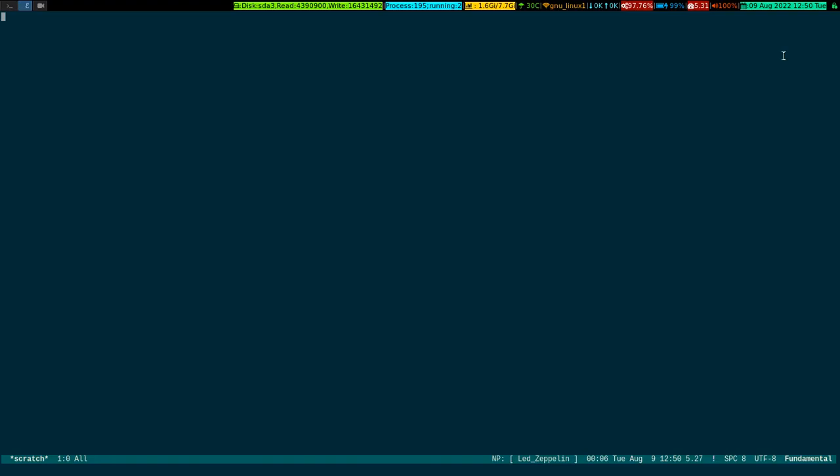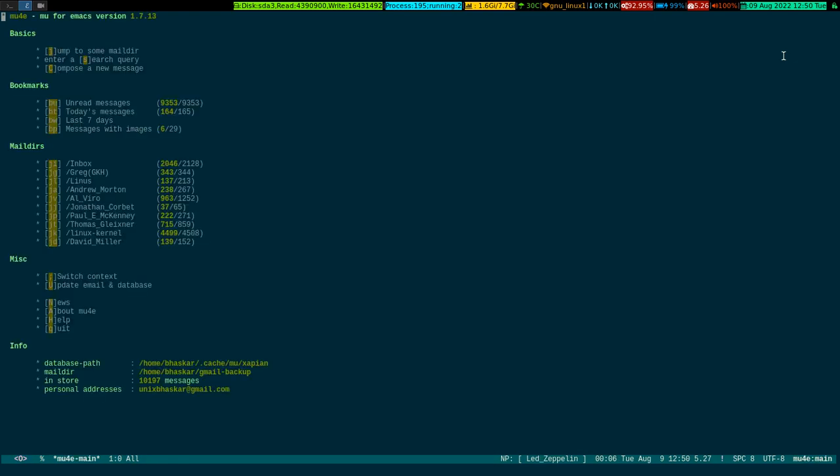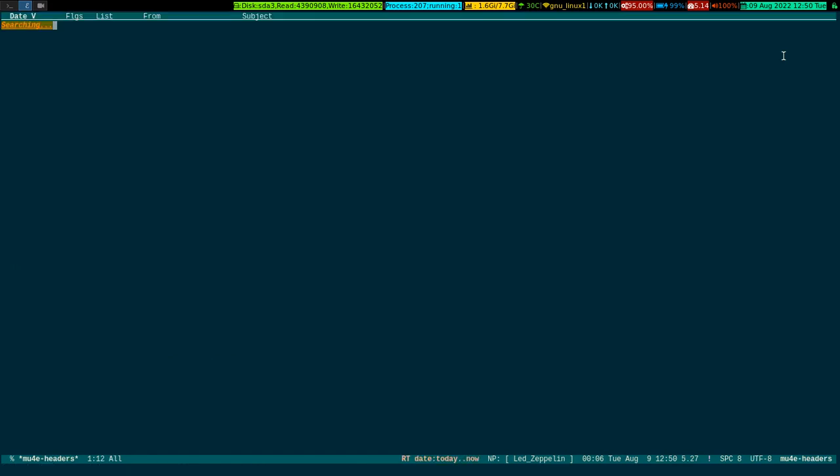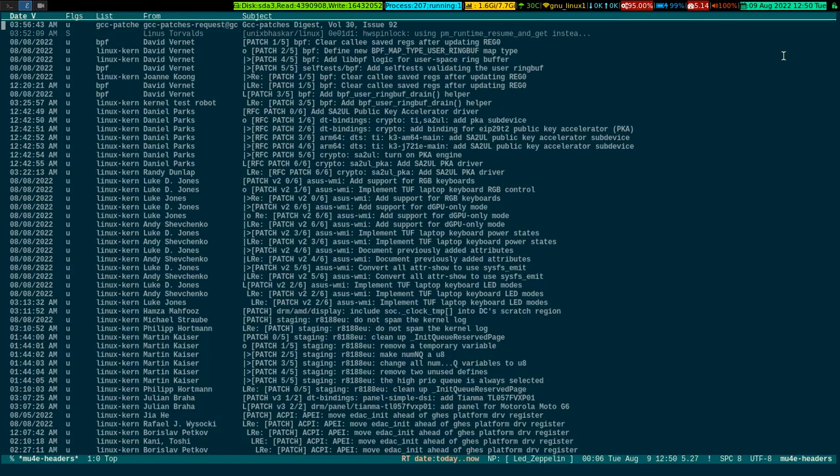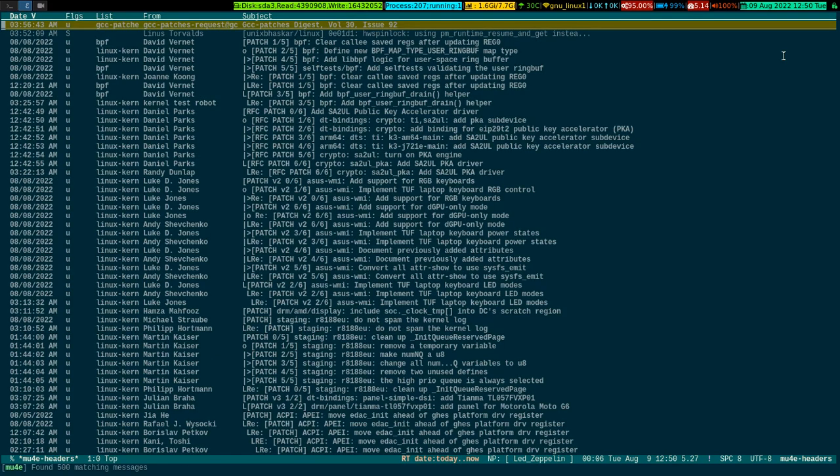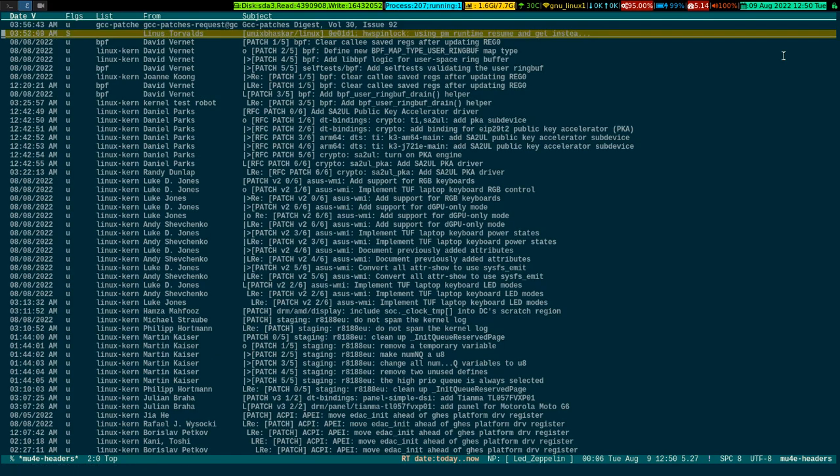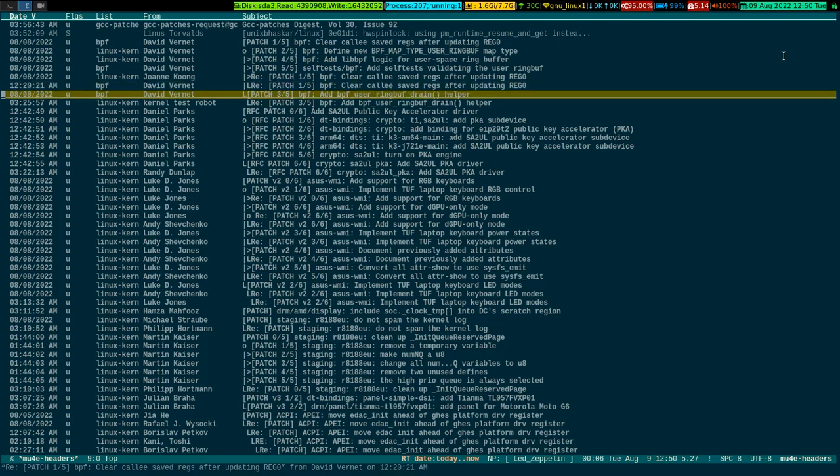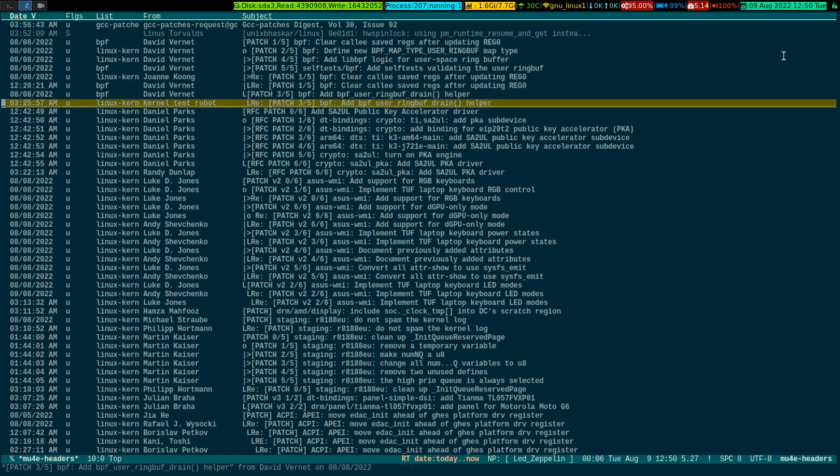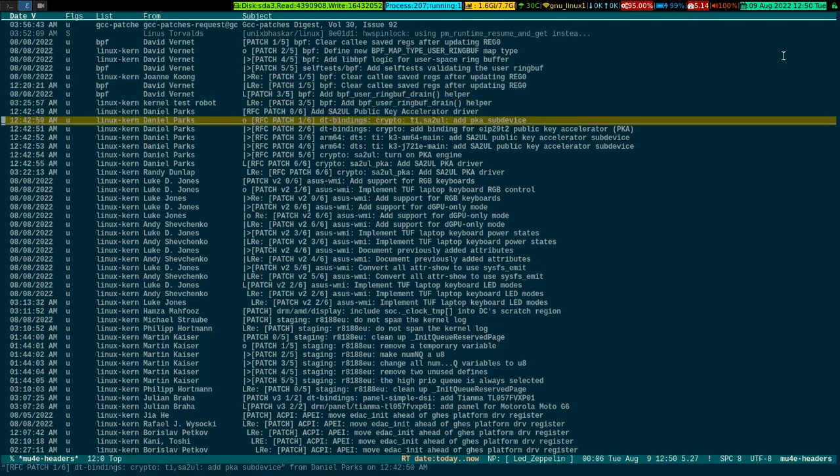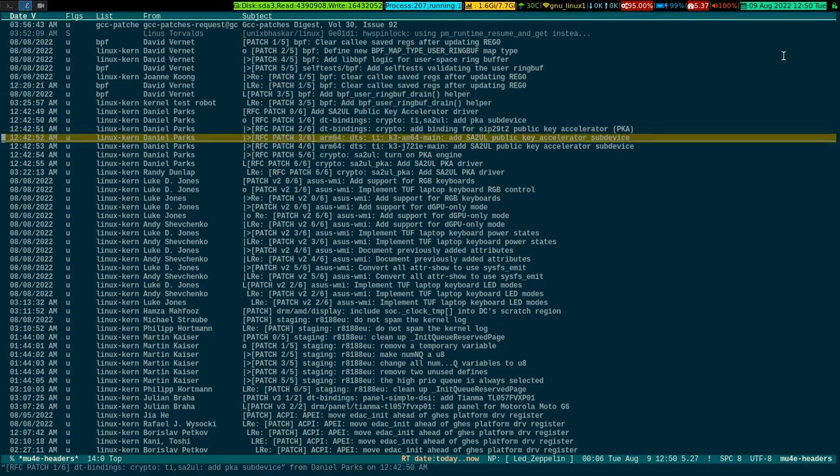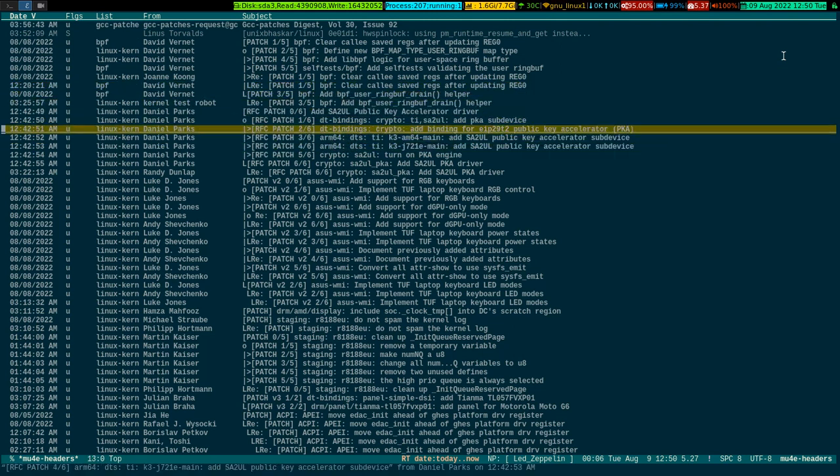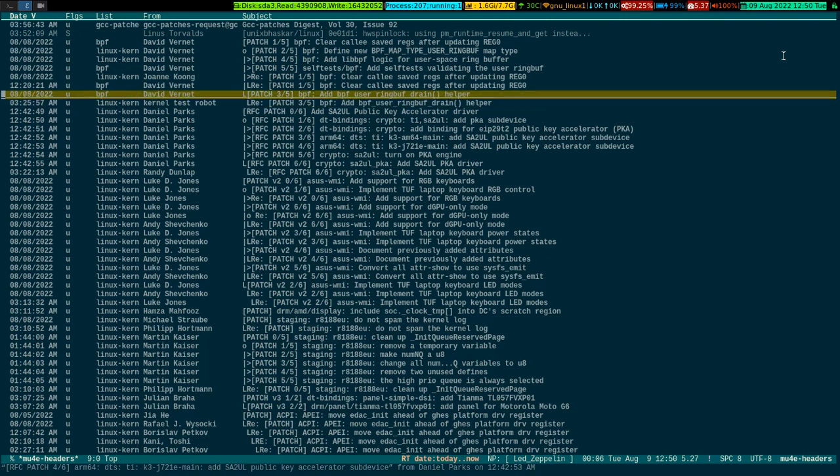Without further ado, let me get into my Emacs. I have a key bind to bring up the MU4E interface inside Emacs, meta-H. This is my MU4E interface. I can go to my today's mail if I want to. I have so many emails coming from different places, mostly from mailing lists.